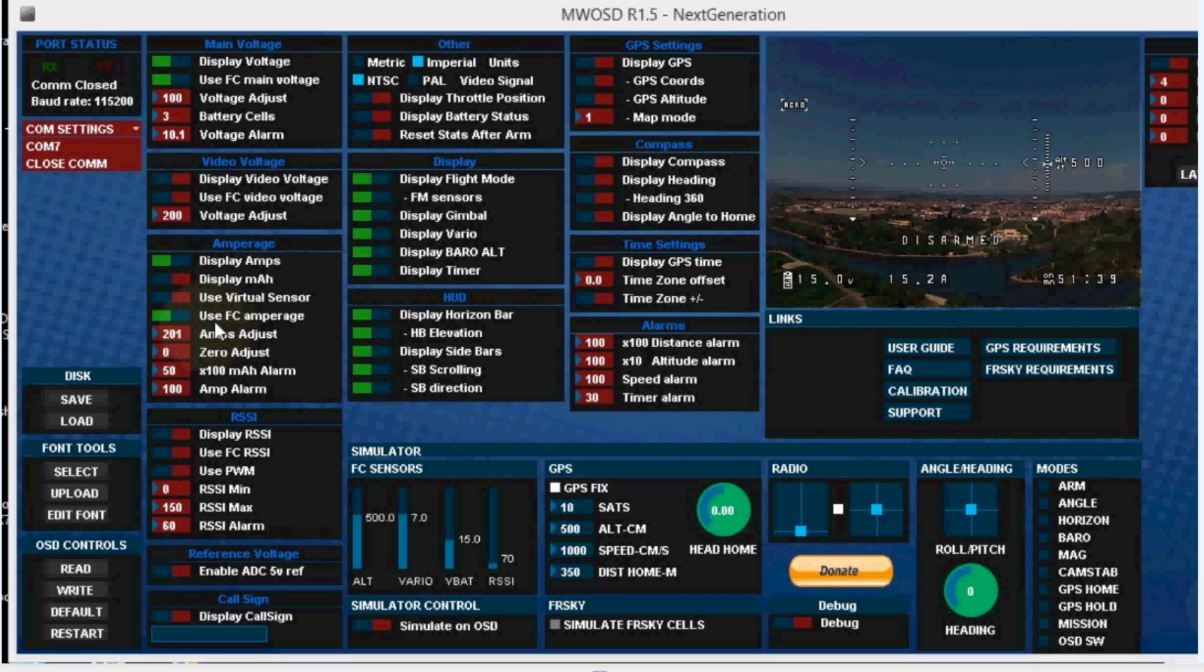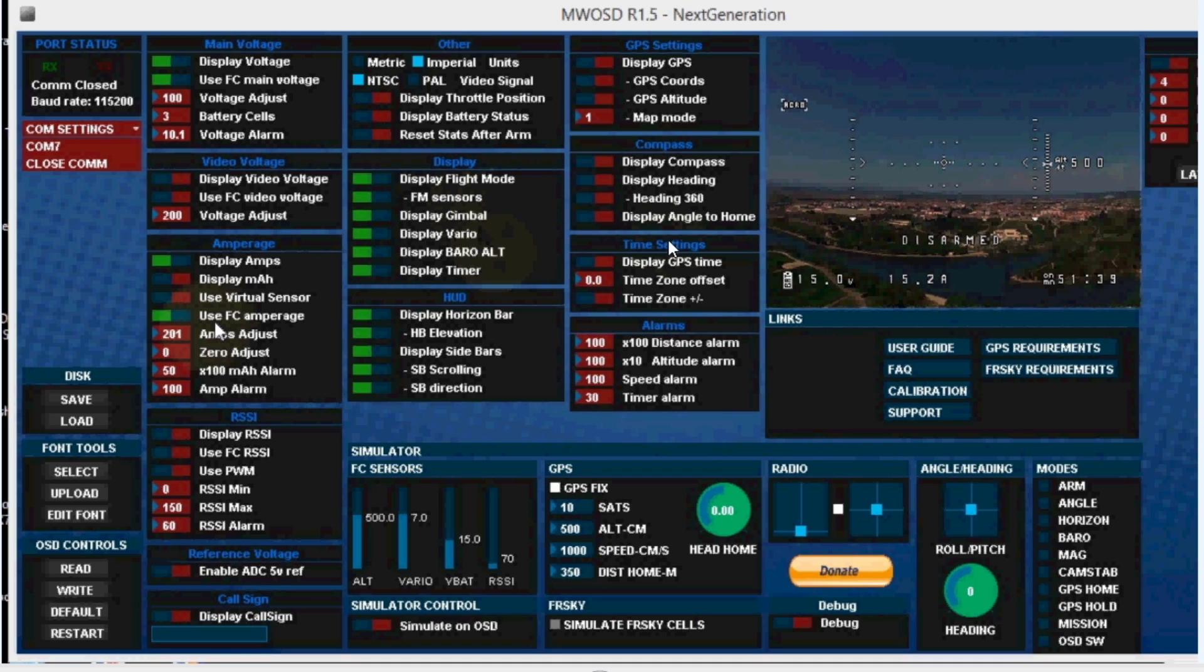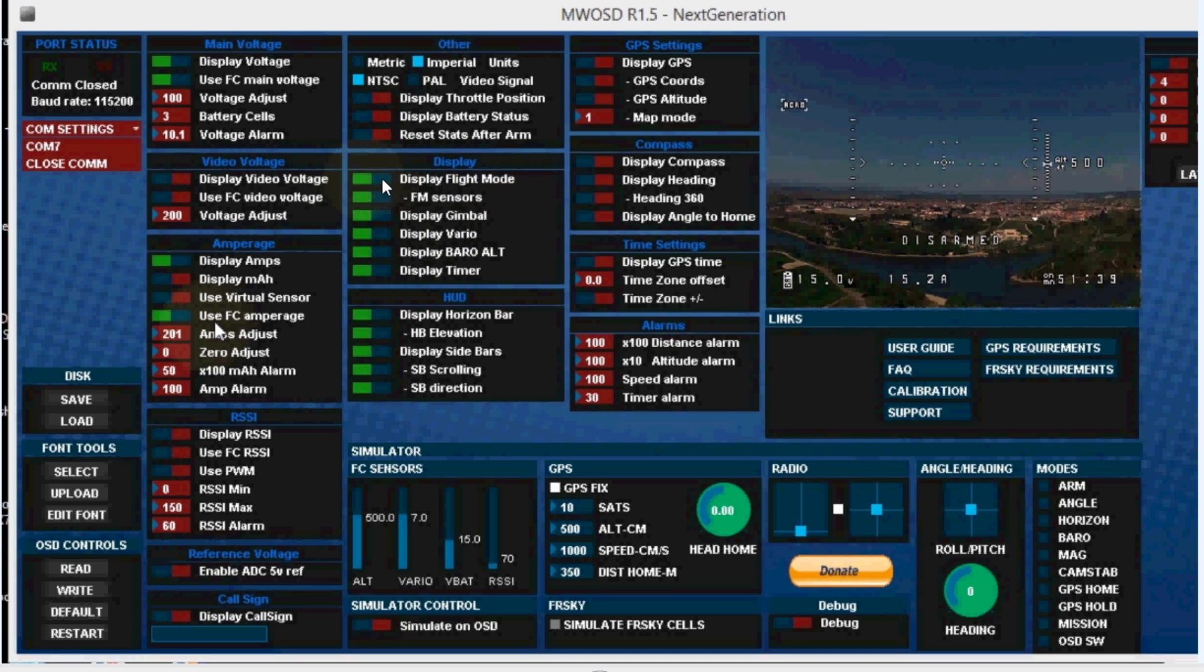Now to get the flight mode information to show up on your B rotor OSD display, you need to set something in the MultiWii OSD configuration tool. So launch the configuration tool and you'll get a window like this after you connect. What you can do is go to this area right here and make sure display flight mode is green right here.